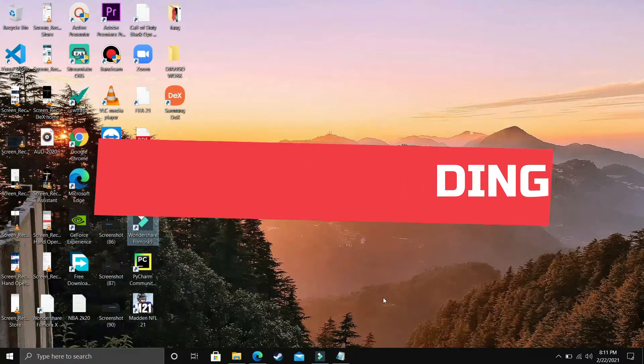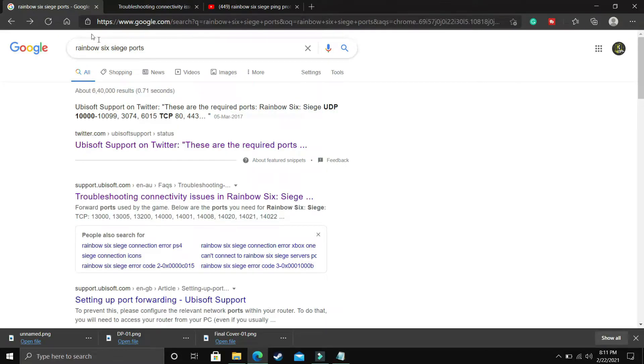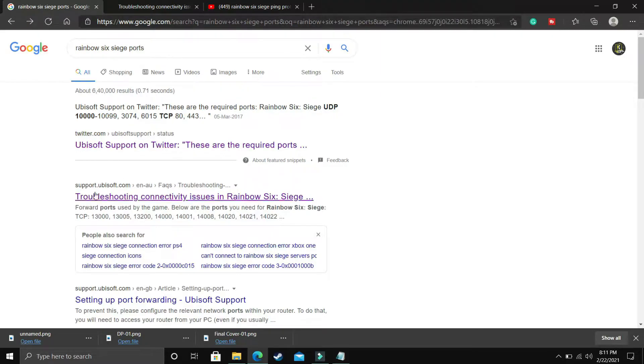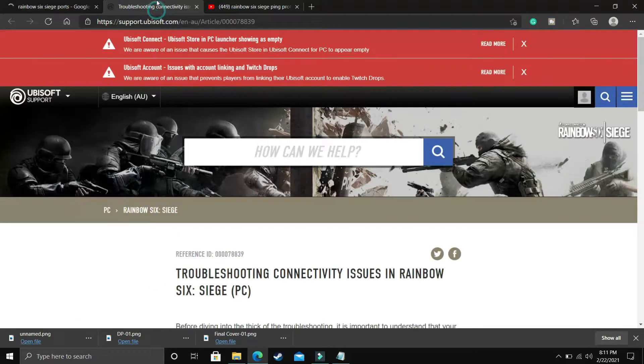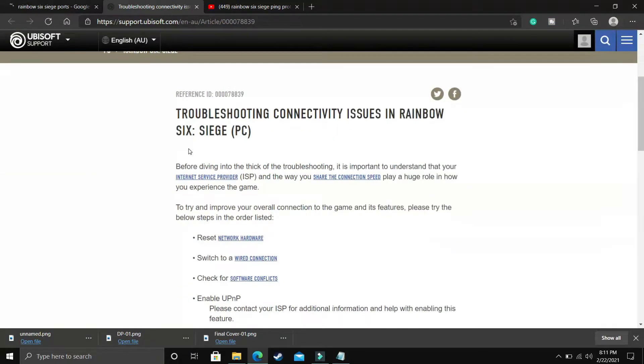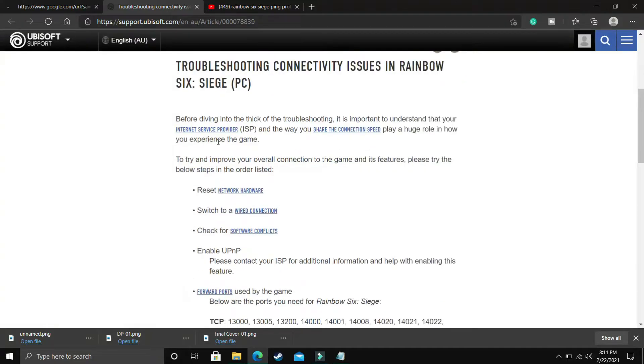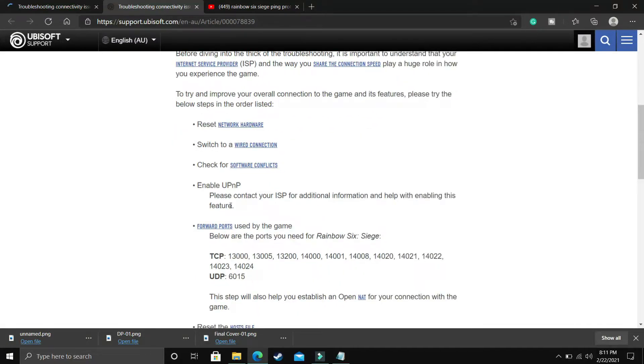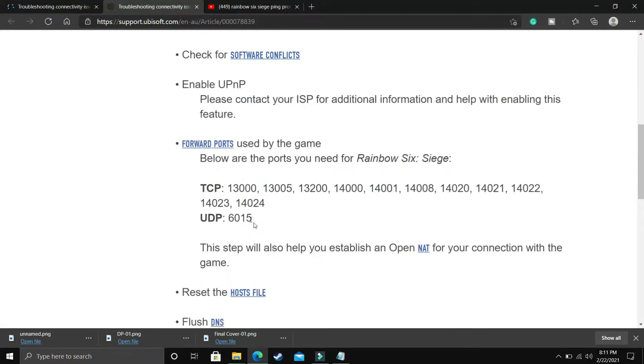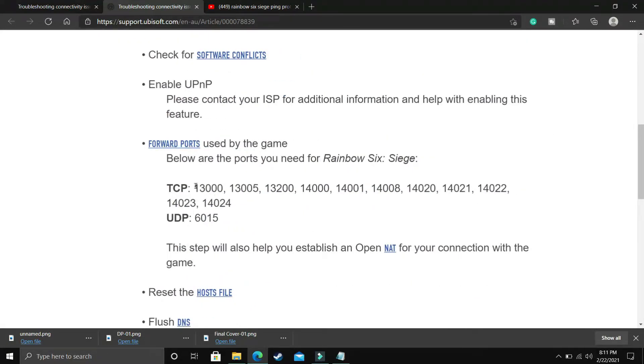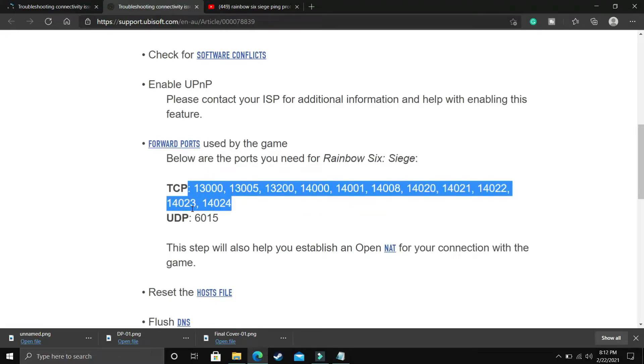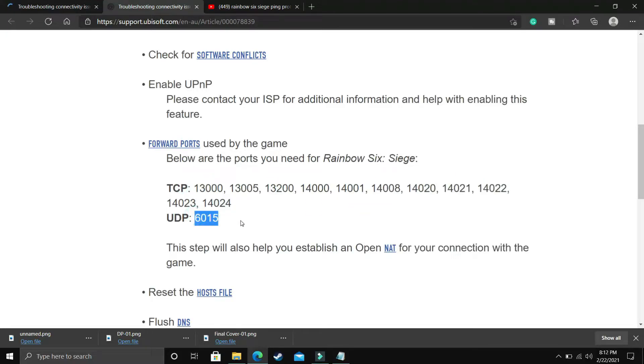If you don't know how to forward your ports, first search for Rainbow Six Siege ports on Google. You can go to any of these links, but I'd recommend this support.ubisoft.com link. Once you click on it, you'll be redirected to this page. Scroll down and you'll see these two headings: TCP and UDP. These are the TCP ports for this game and this is the UDP port.